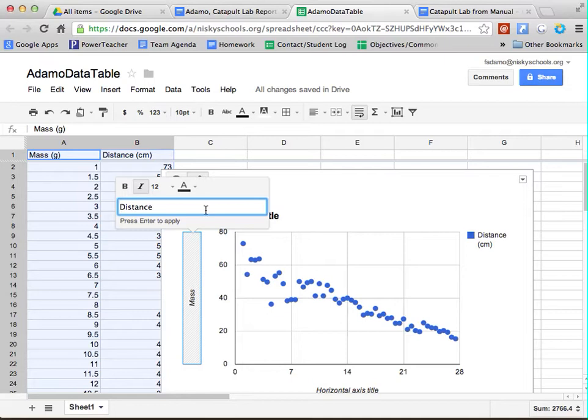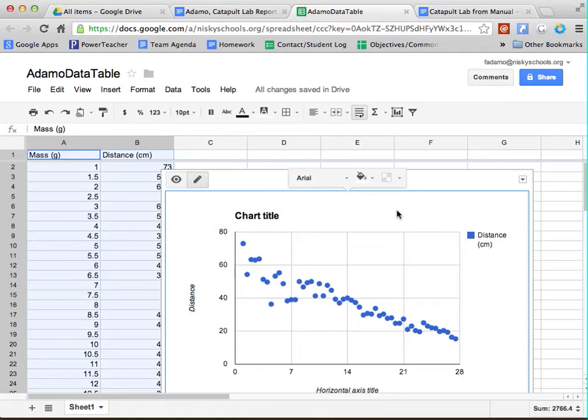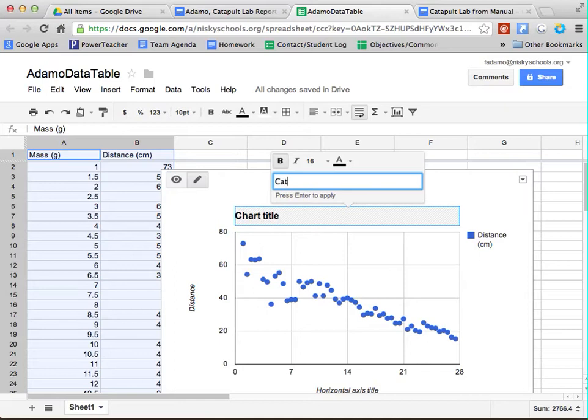You can do a lot of different things. You can change the font color if you want, or you can leave that the way that it was. But that's what we need to do. And then what I would do is I would title the chart, Catapult Lab Data.